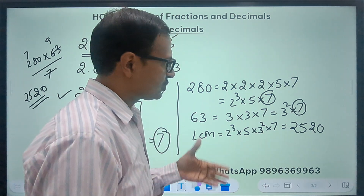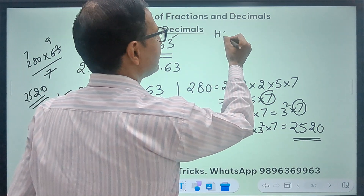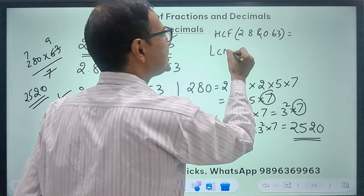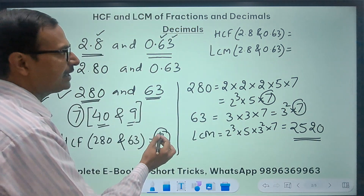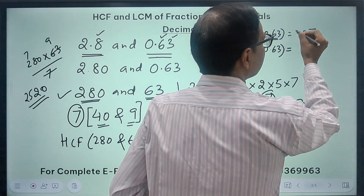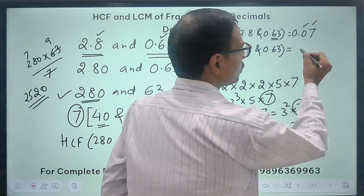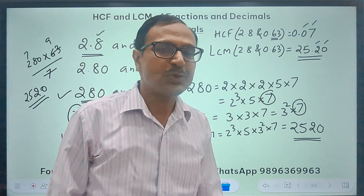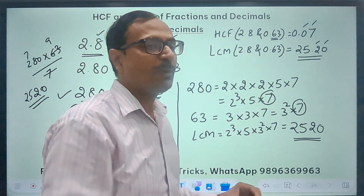Once you know the LCM and the HCF, we can find the HCF and LCM of the decimals 2.8 and 0.63 directly — it is all about putting the decimal at the right place. The HCF is 7, but we have a maximum of 2 decimal places, so I will write 7 as 0.07. Likewise, the LCM was 2520, so I put a decimal to give 2 decimal places, making it 25.20. That is the HCF and LCM of the decimals.